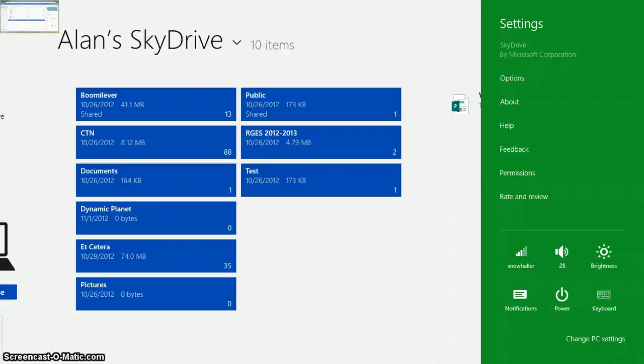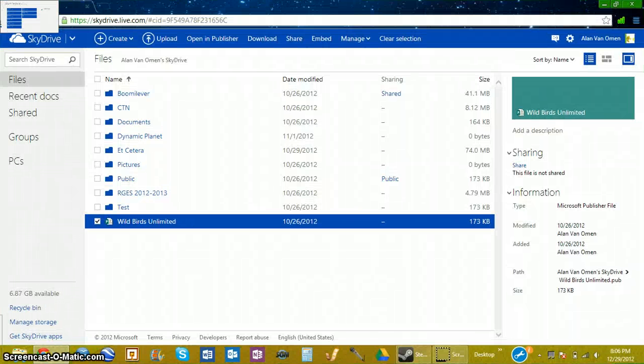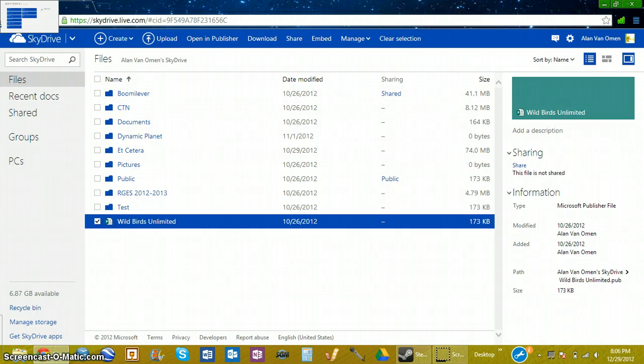In order to share it, you actually have to go to SkyDrive.com. So I've already signed in. Just search for SkyDrive on Google. Go to SkyDrive.Live.com, and you'll have this option.